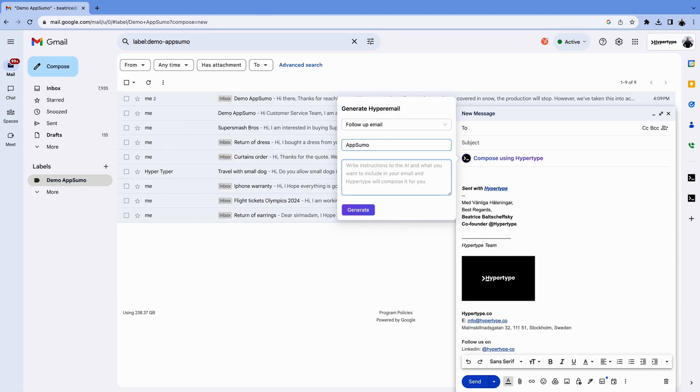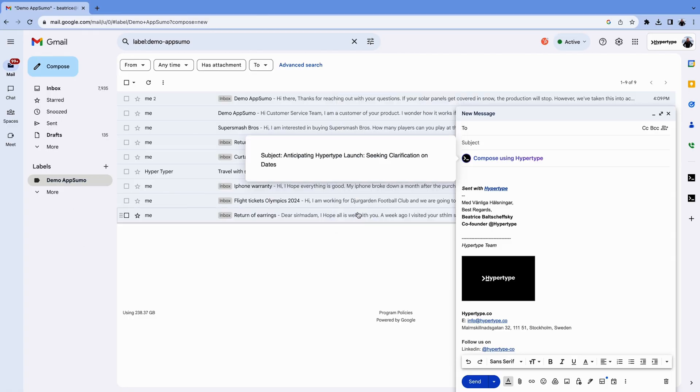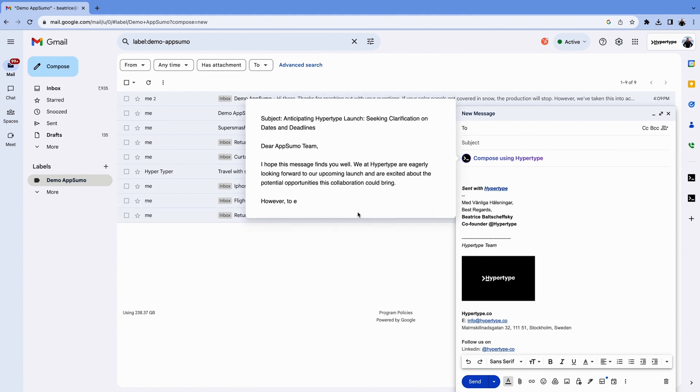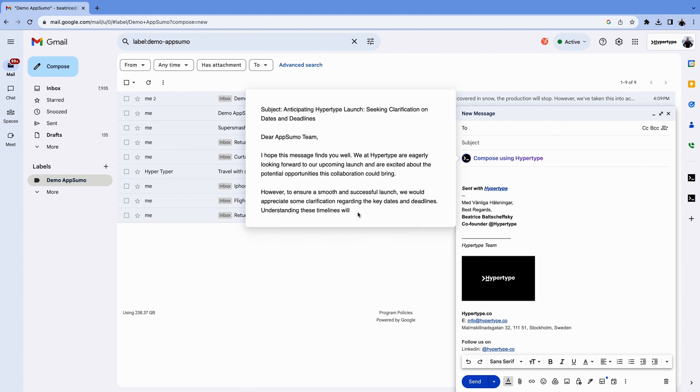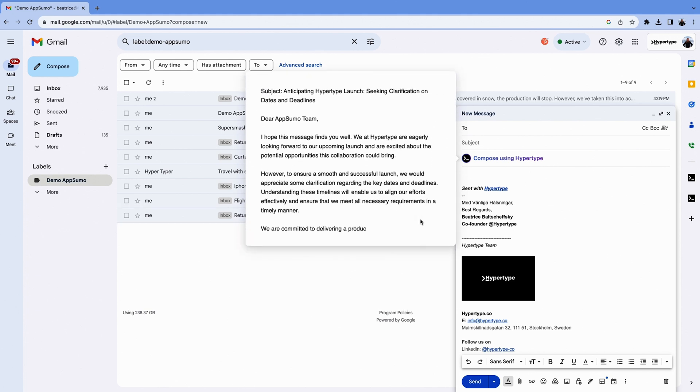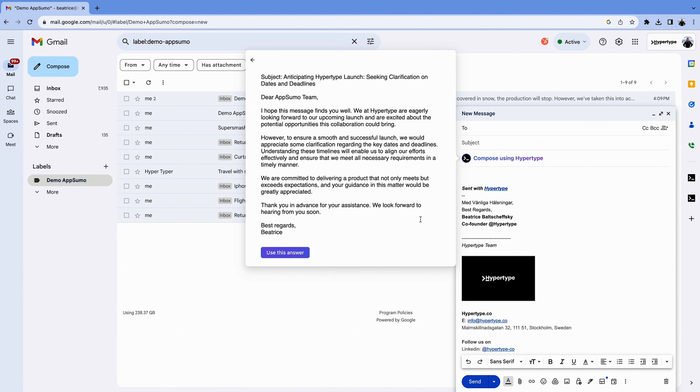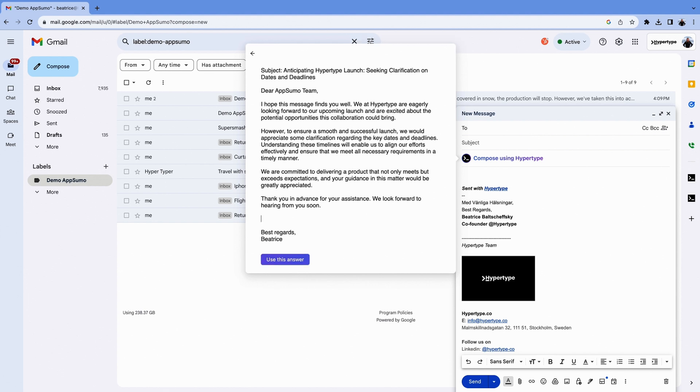You can also create cold outreach emails with Hypertype's AI. Just share the email type and customer name, then watch Hypertype draft an email that can reach more leads. Don't worry, you can always add more content and edit what Hypertype writes, if needed.